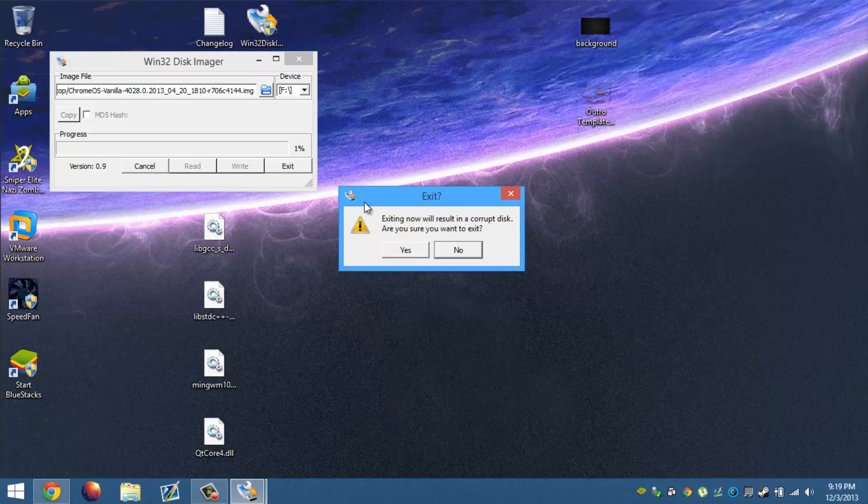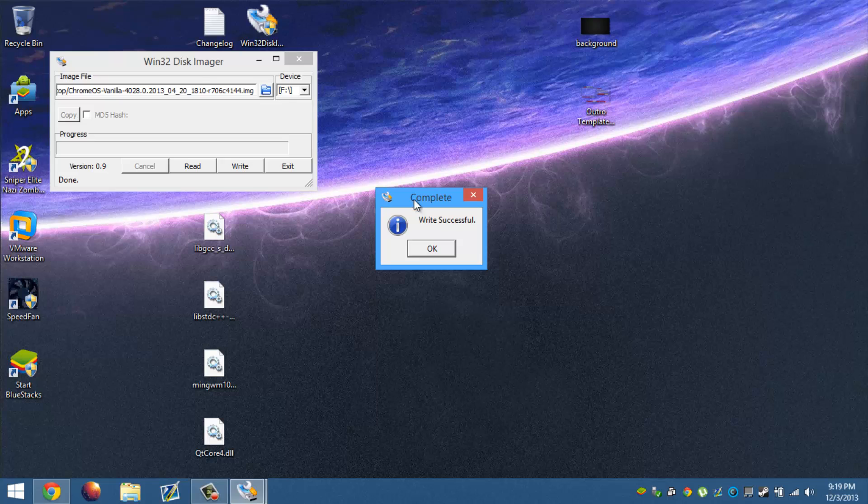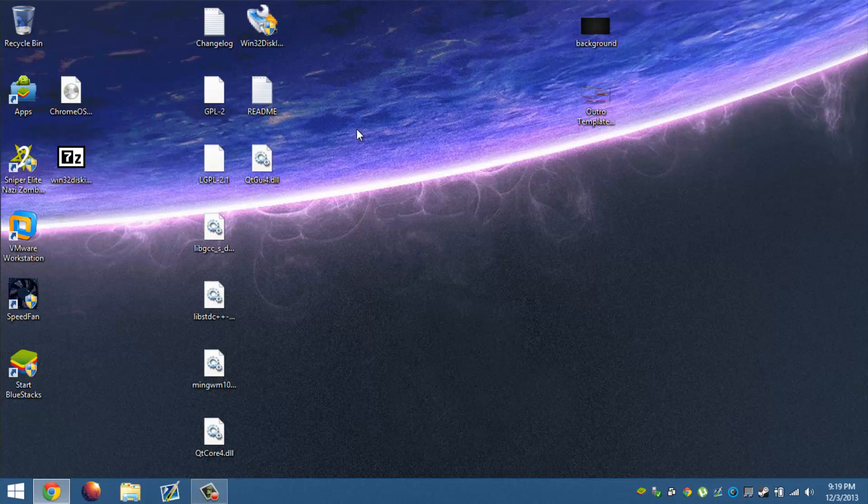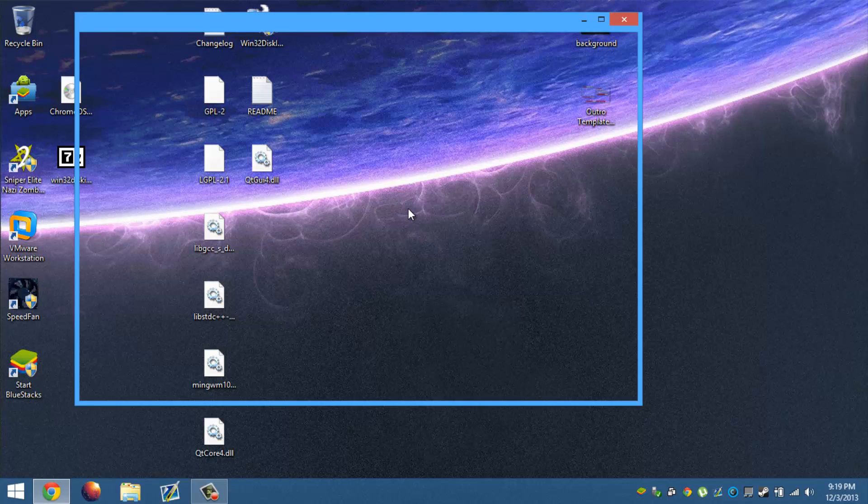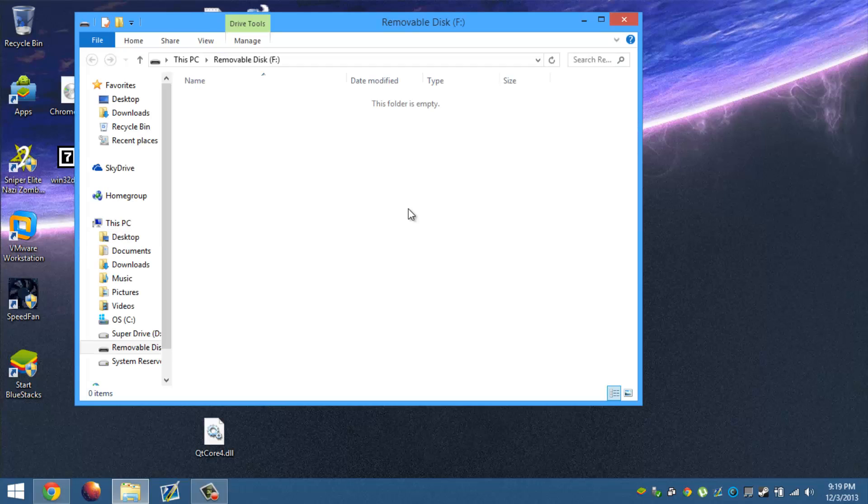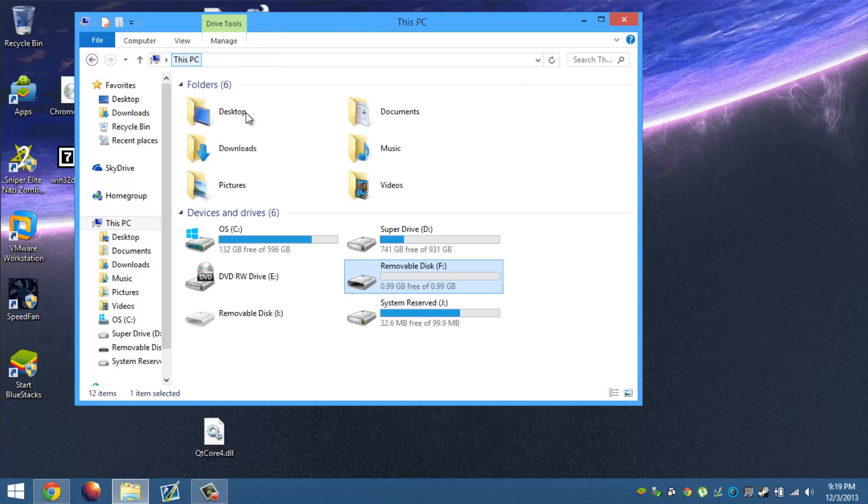So I'm going to go ahead and exit out of this. I have the USB now successfully to boot up from Chromium OS. So you go ahead and put it back in obviously, and then we turn off our computer, load up our boot menu, and boot up with Chromium OS. Now I did not successfully do it because it seems like my flash drive is broken.